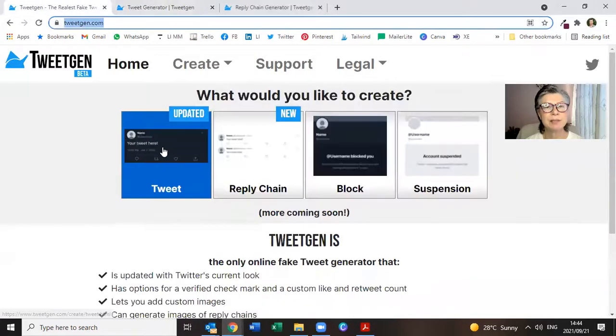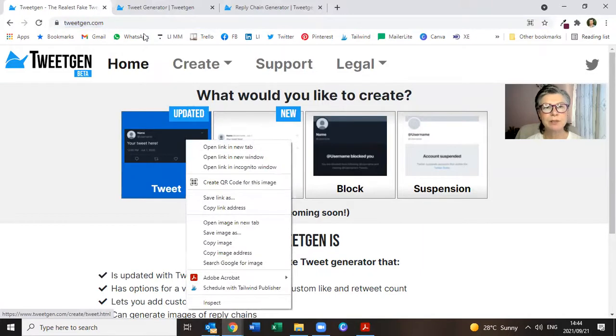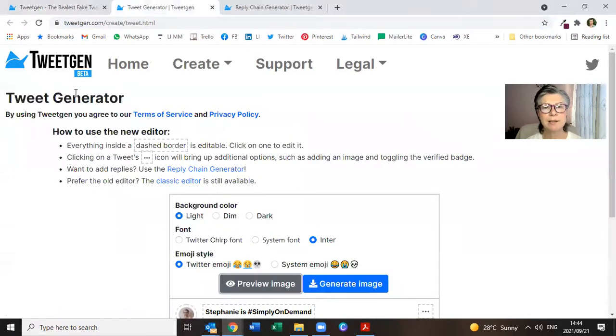So simply just right-click, new tab, open a new tab, and that's what comes up.